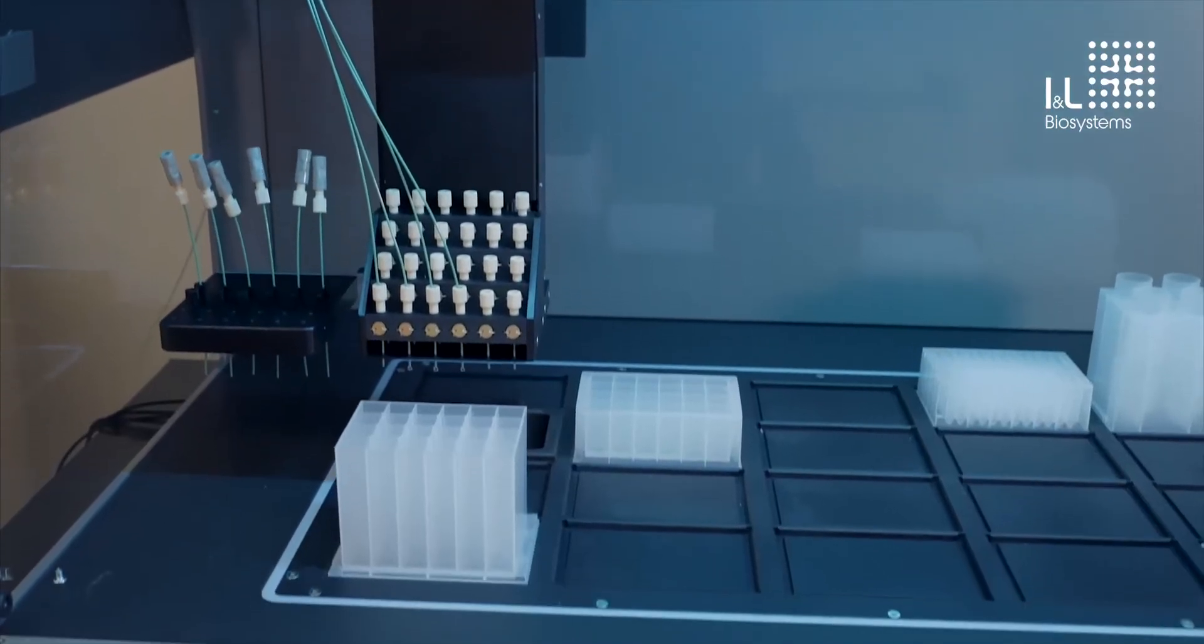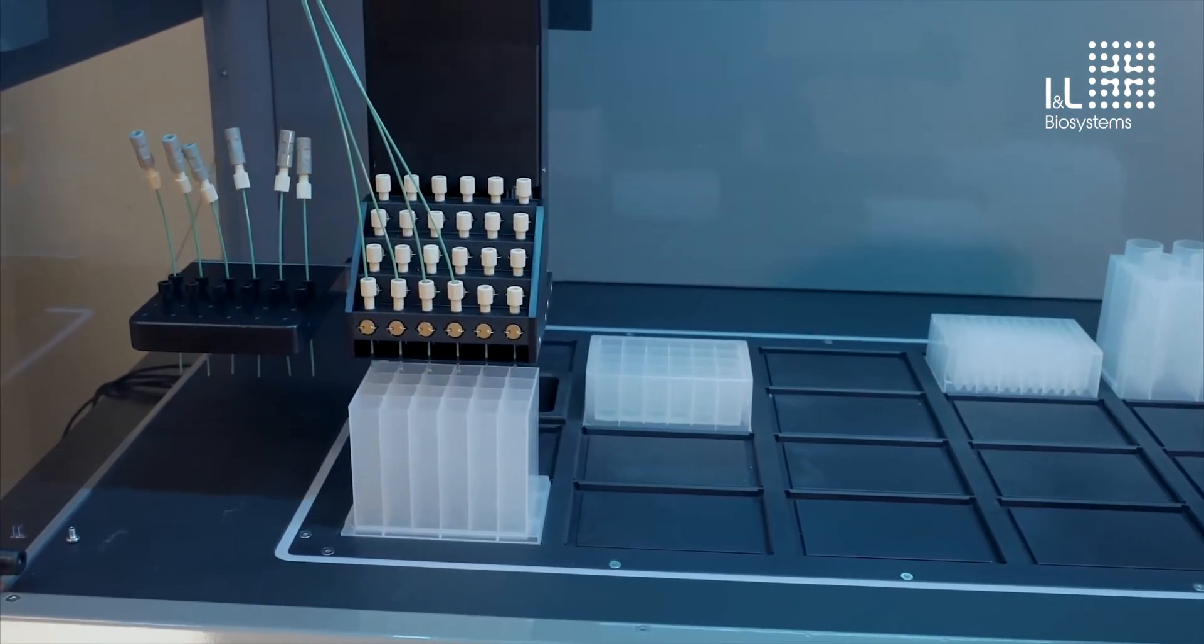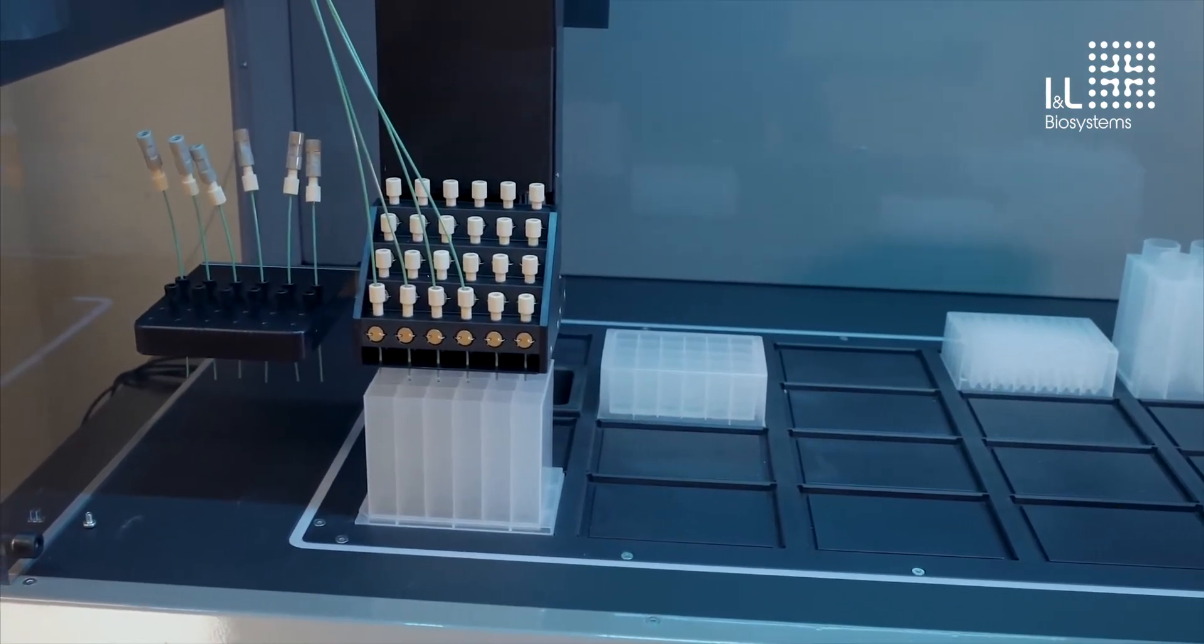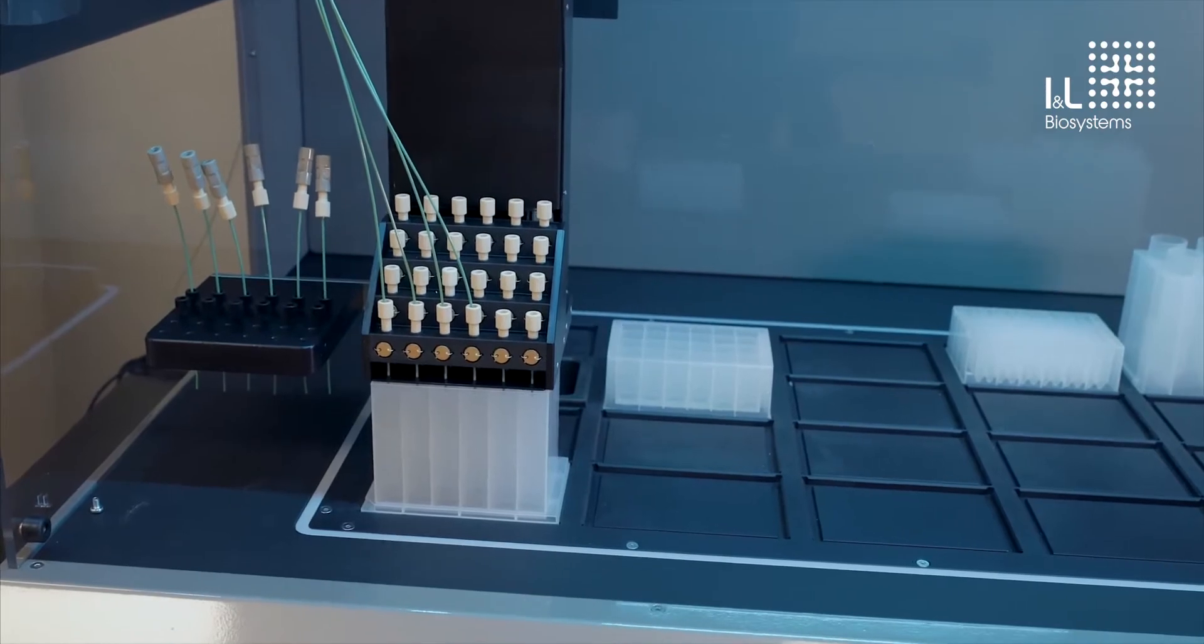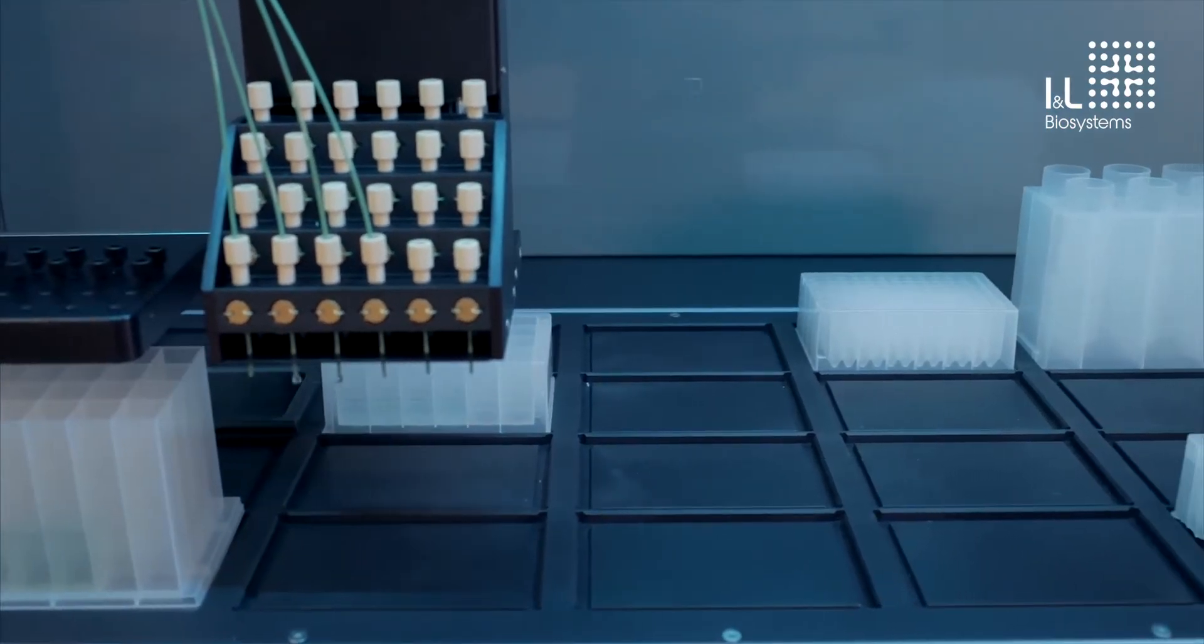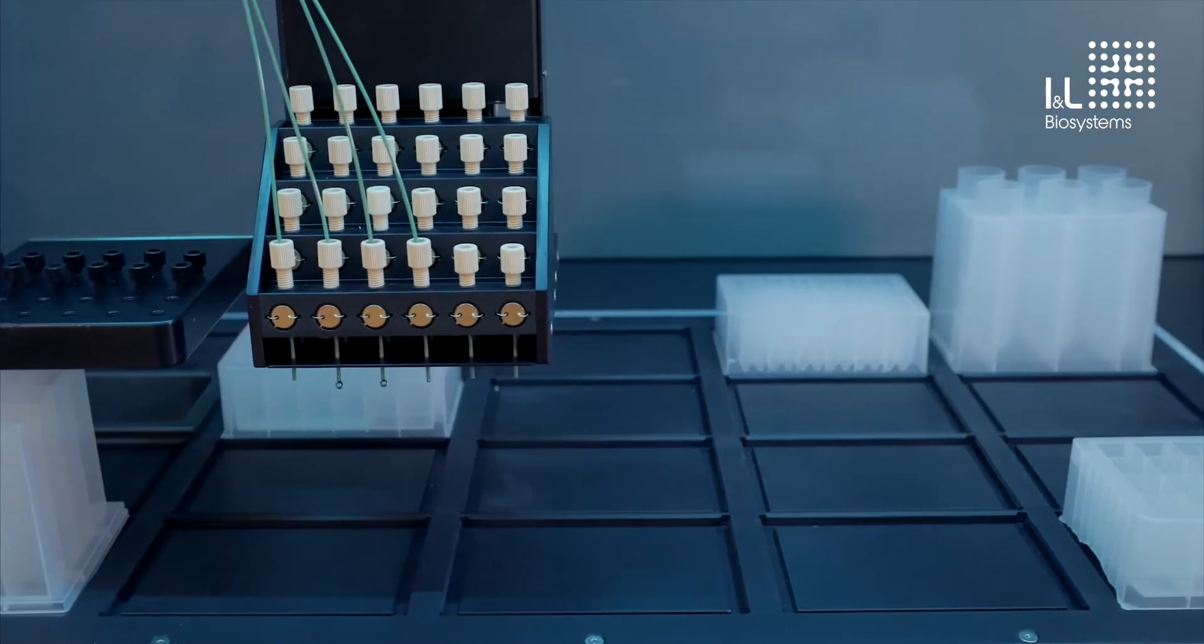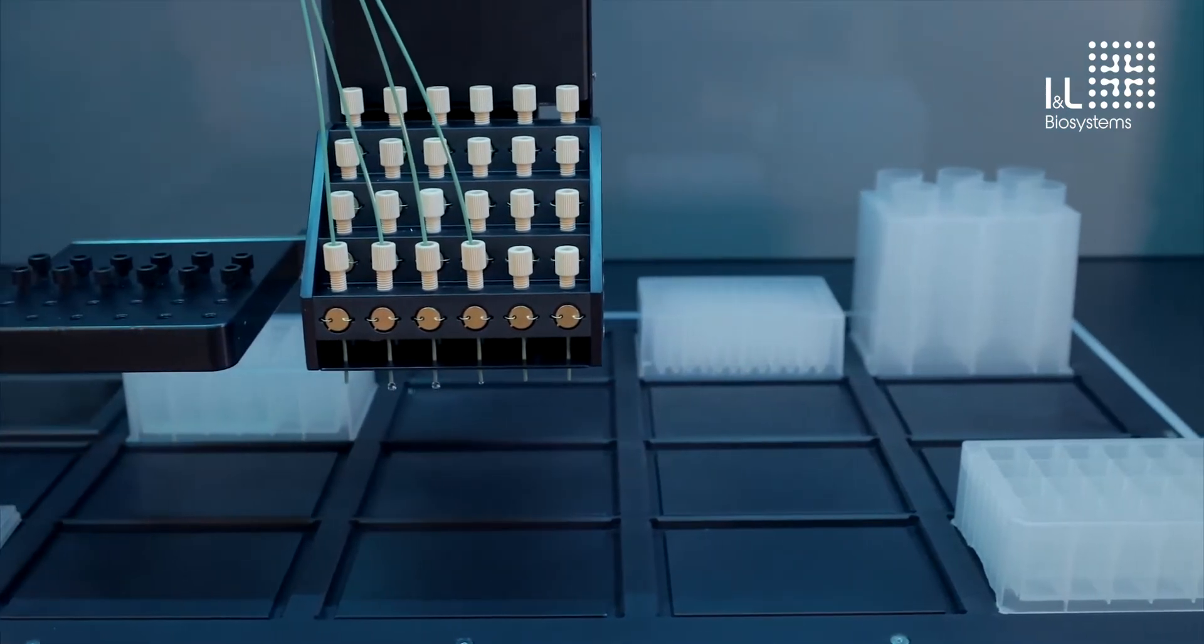In addition to the 24 pumps, there is a robotic arm that moves in X, Y, and Z axes, navigating around the fraction collection deck. The fraction collection deck contains 19 positions for collection plates of various types and sizes, as seen here.